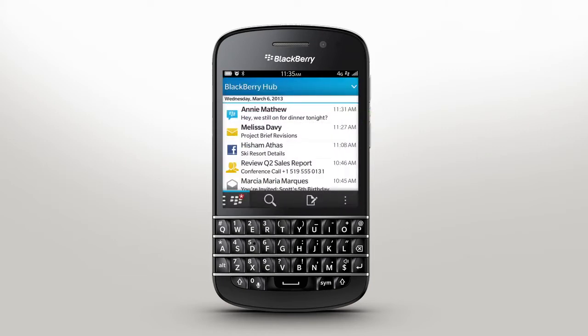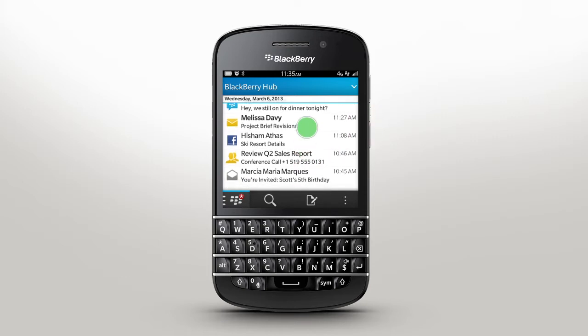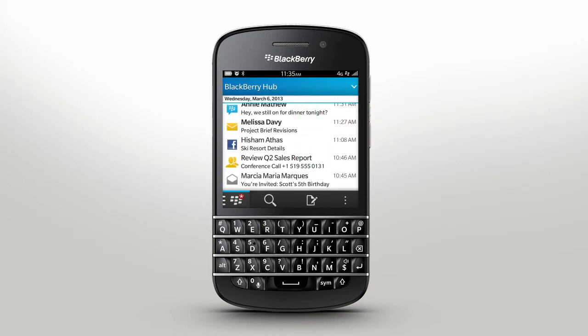To use BlackBerry Hub, you first need to add accounts in the settings menu. Here you can see accounts like email, BBM, text messages, and social networks, all in one feed. Stay on top of your tasks and events.